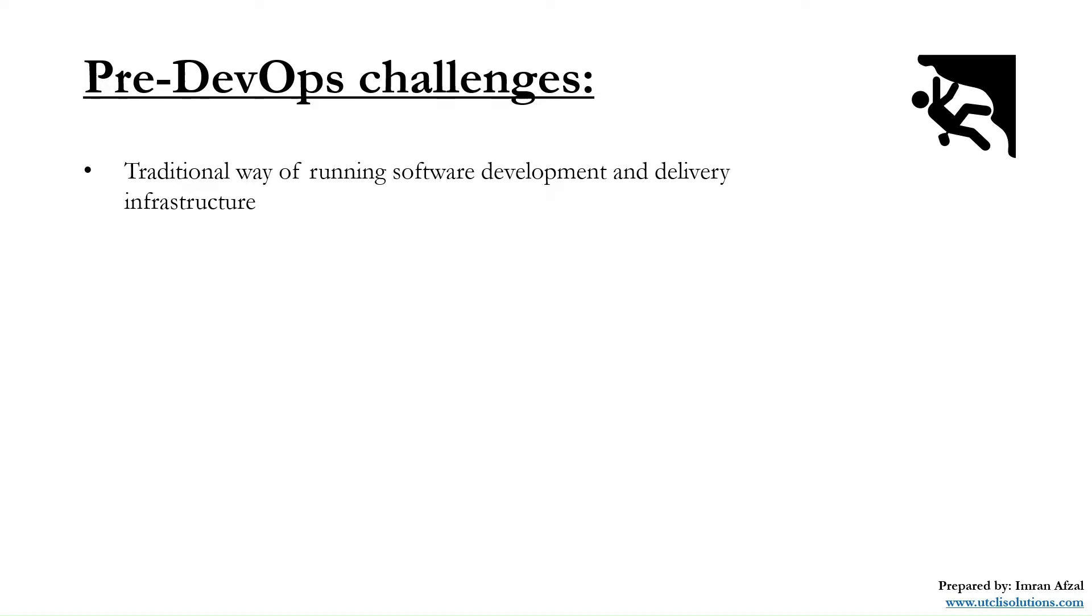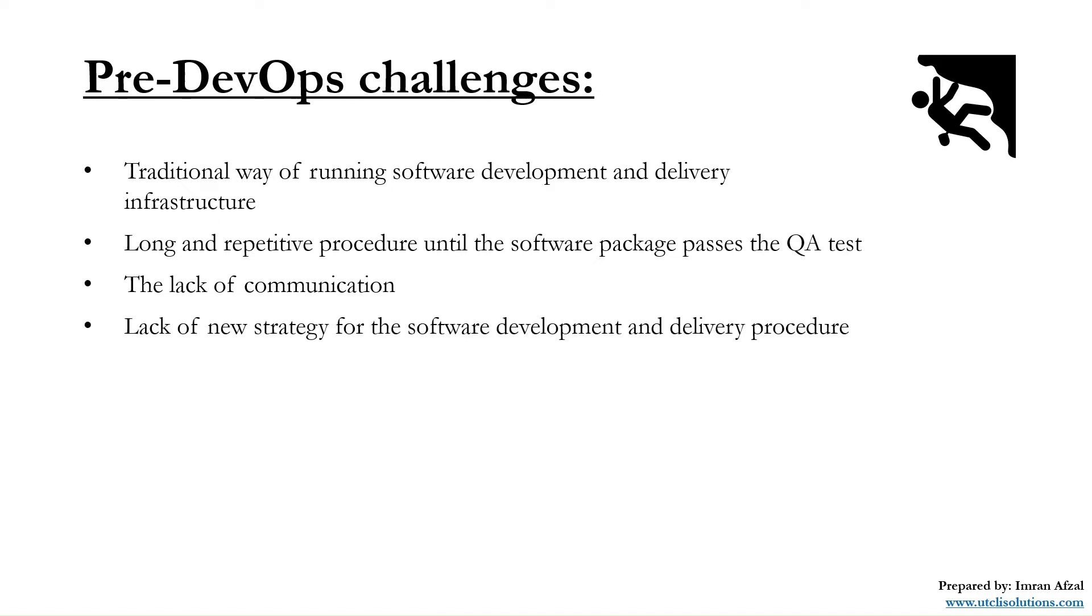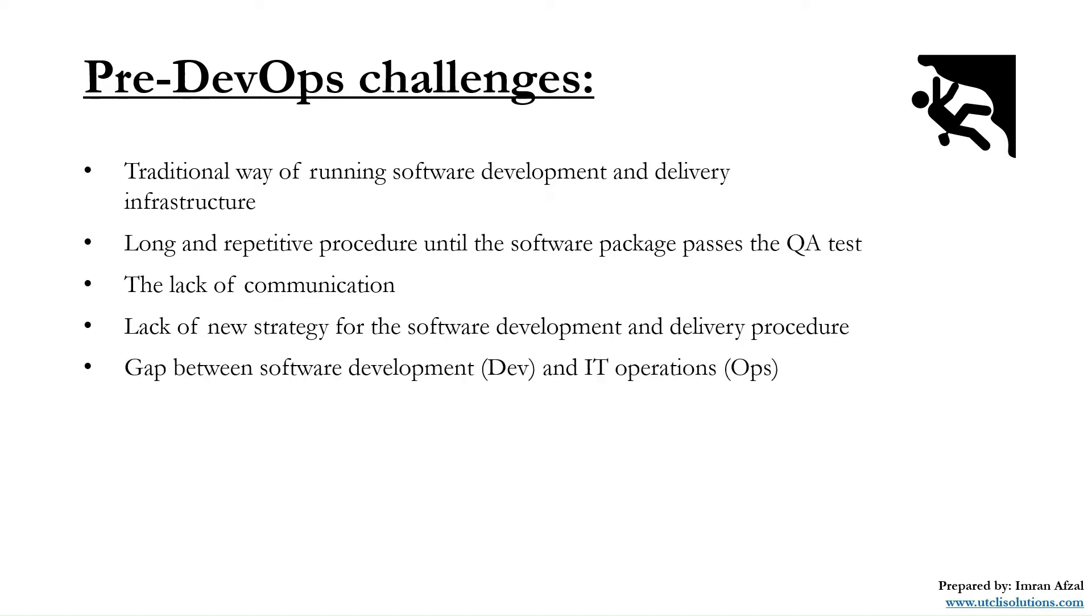There were a lot of issues between them. There were long and repetitive procedures until the software package passed the QA test. This caused a lack of communication and a lack of new strategy for the software development and delivery procedure. Because of all of that, there was a huge gap between the software development team and the IT operations team.